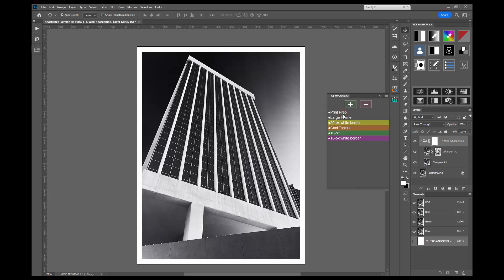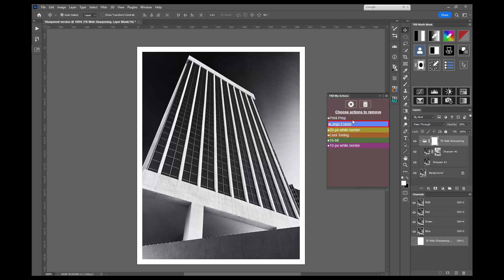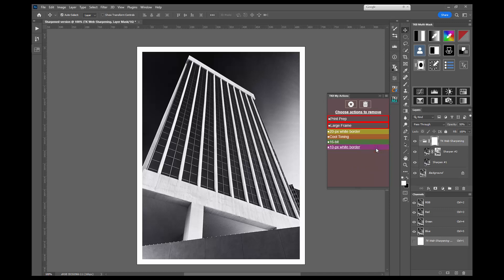To remove actions from the list, click the red shaded minus button. On the new interface, choose the actions you want to remove from the list. Again, multiple actions can be chosen and a red outline appears around the chosen action names. To un-choose an action, click it again to remove the outline. When you're done choosing actions, click the trash can button at the top and they are then removed from the panel's actions list.